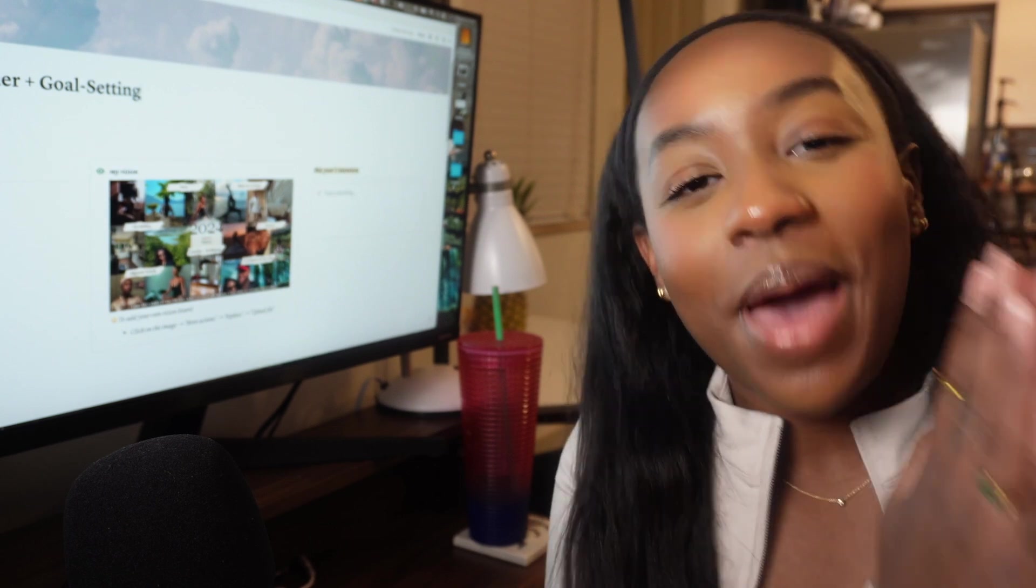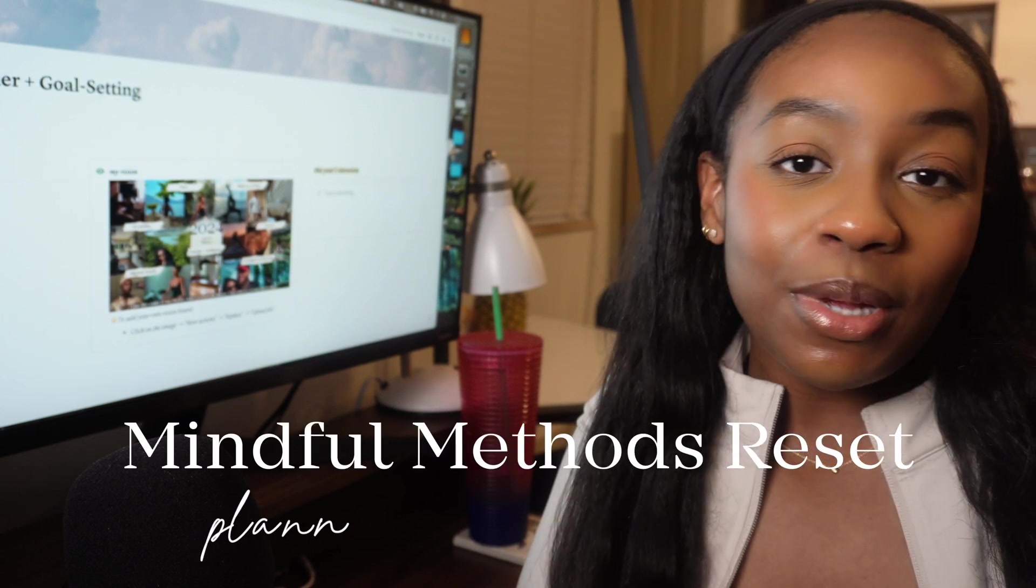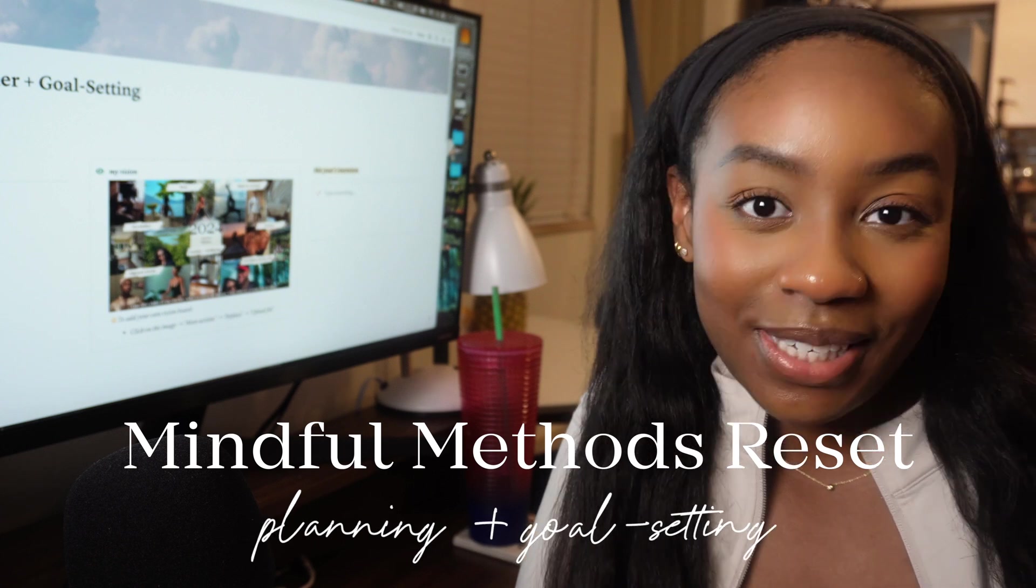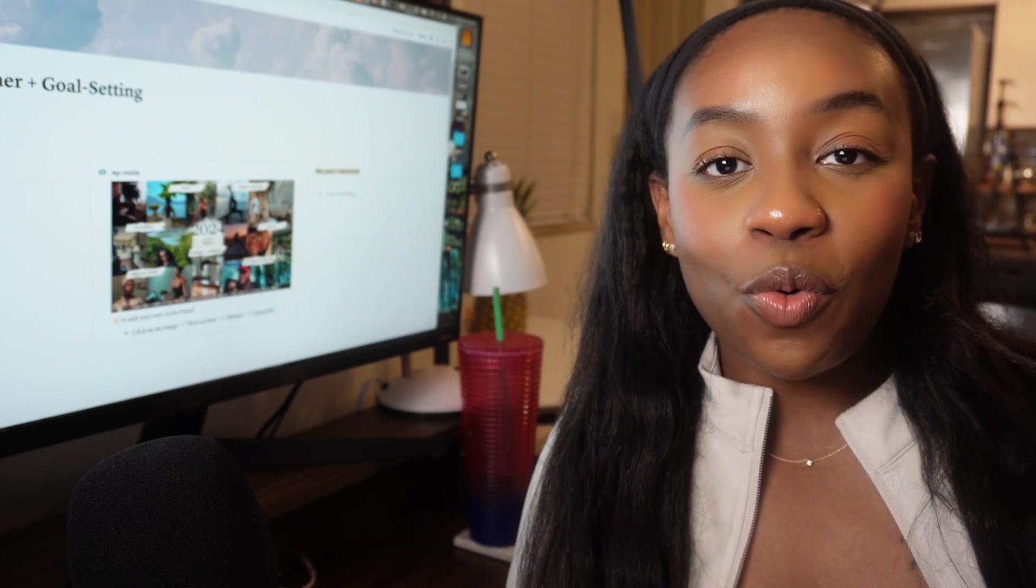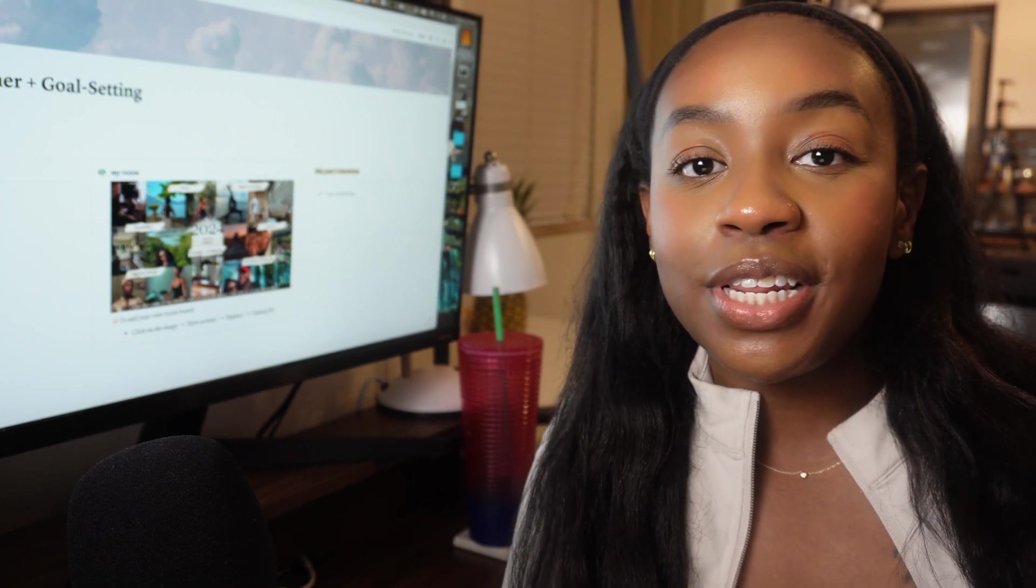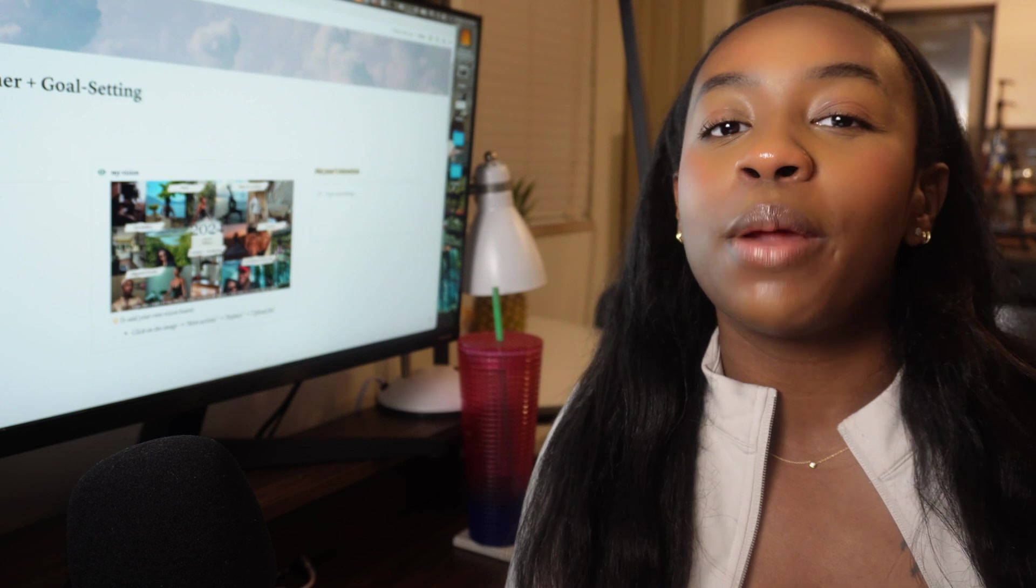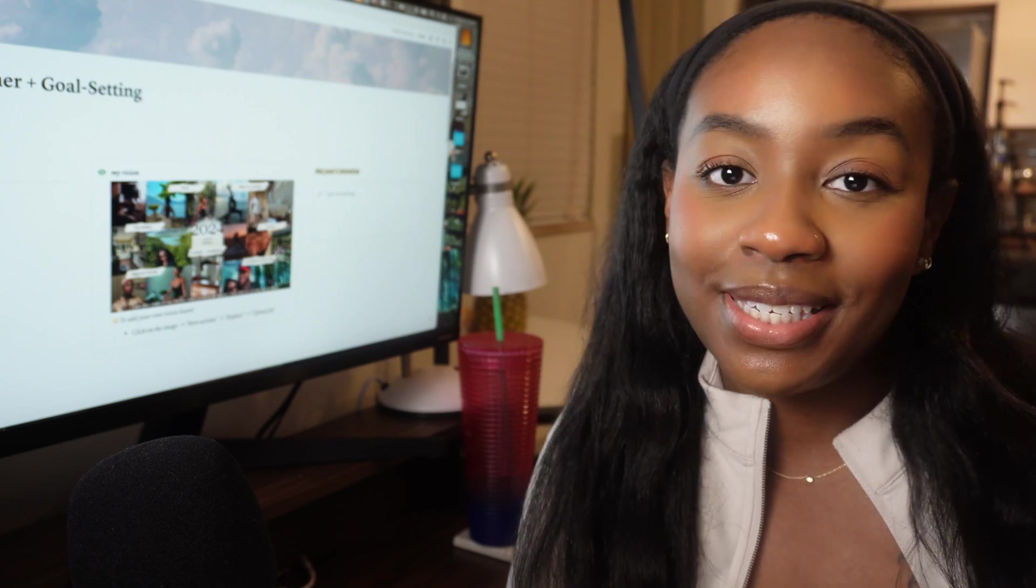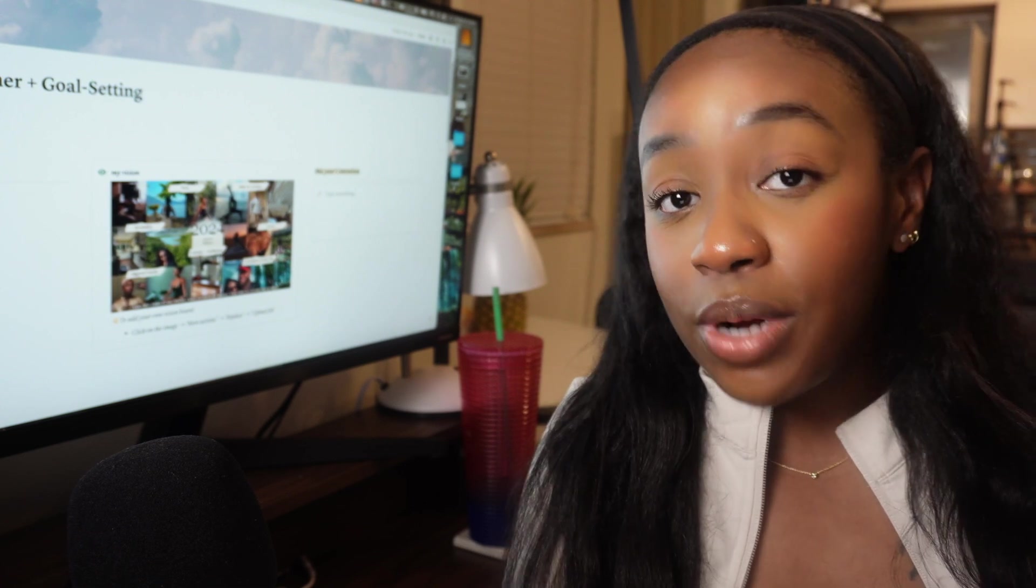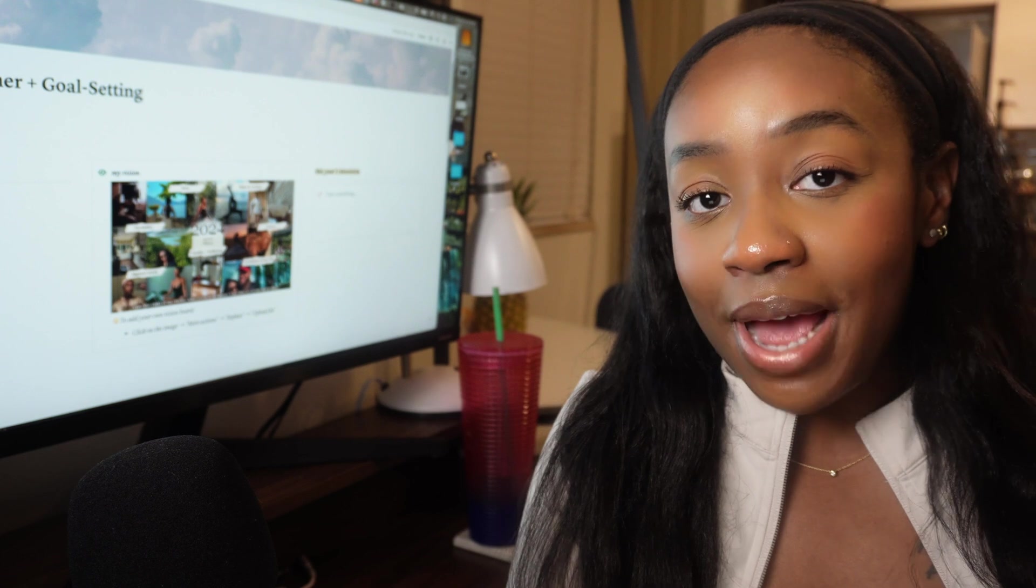Hello lovely people, welcome back to my channel. We're a few months from 2024, so let's talk goal setting. In this video we'll be going through how I plan my year in Notion, the absolute best all-in-one project management system. I started using Notion about two and a half years ago and I pretty much use it for every aspect of my life.